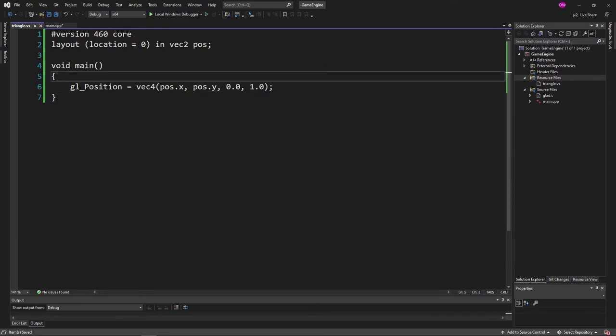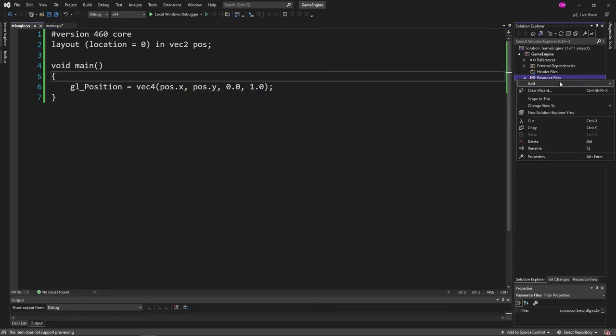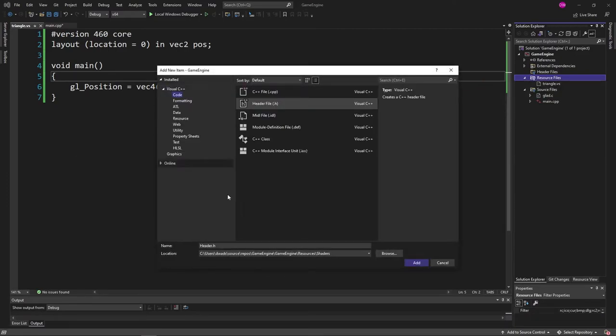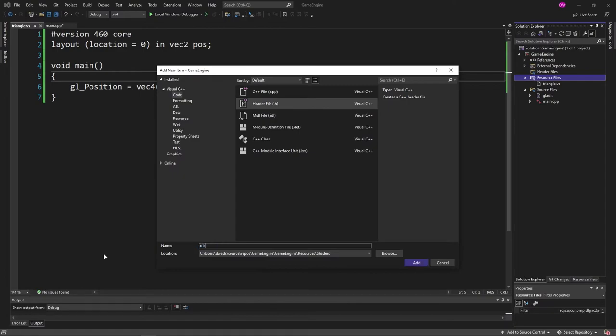So go ahead, save that. And let's go ahead and create our fs file. So to do that, let's do triangle.fs.